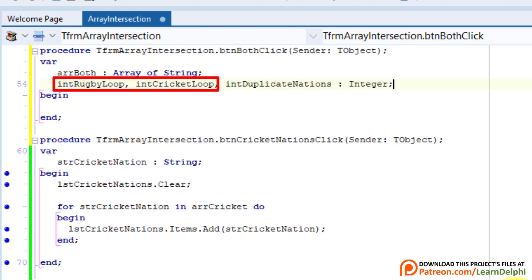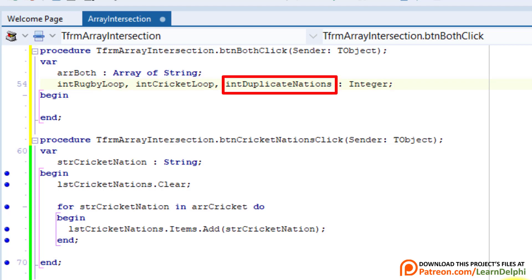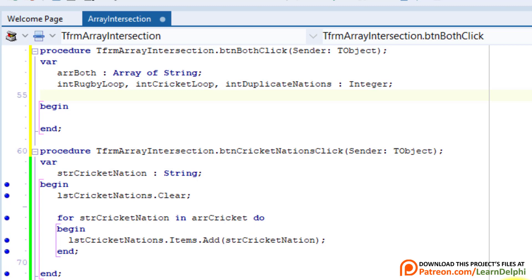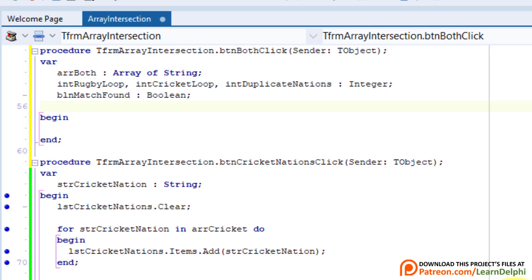intDuplicateNations keeps track of the element count for resizing the dynamic array, while intRugbyLoop and intCricketLoop keep track of the counts for the two loops. Also declare blnMatchFound as boolean — this flag keeps track of when a matching country name is found. Then declare strDuplicateNation as string, which stores the name of each individual duplicate country as we cycle through the array.